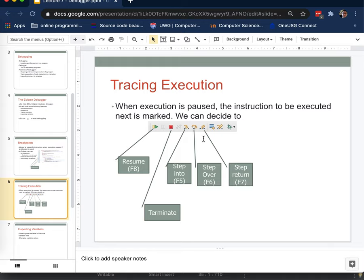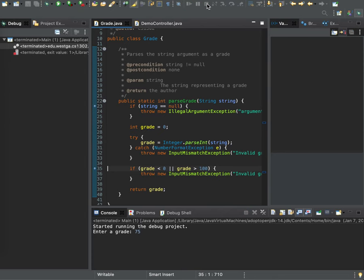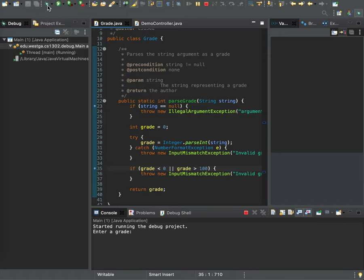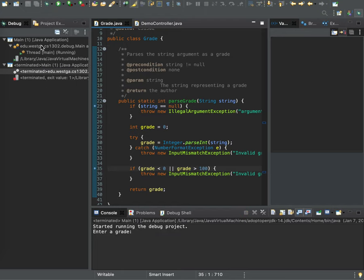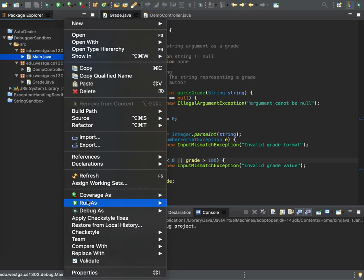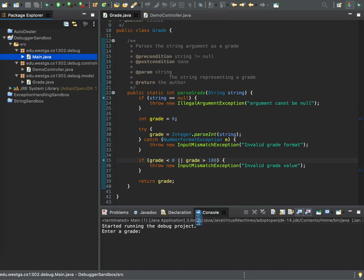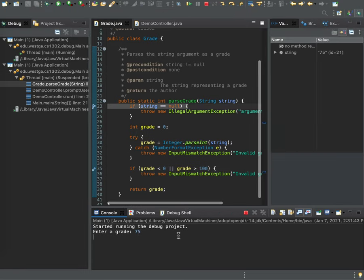And these three icons are for stepping through the program. I'm going to start with the one in the middle, step over. And I'm going to stop my program and run it again. That's interesting. Switch back to the Java perspective. Oh, that's right. I've got to... There we go. I forgot that I had to enter something. It was waiting for me to do that.